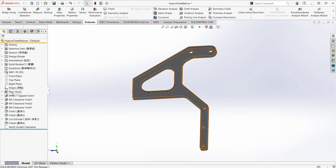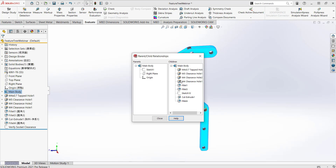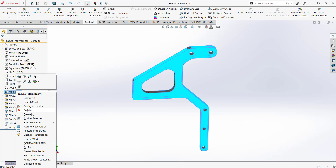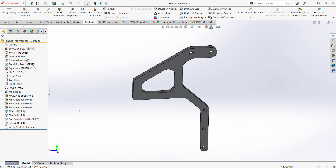Another way to see parent-child relationships is by right-clicking on a feature and clicking 'Parent/Child' — it'll show all of that feature's parents and children. The next tip is about feature properties. Right-click on a feature and go to 'Feature Properties' to see the feature name, add a description, suppress or unsuppress the feature, and see who created it along with the date created and last modified date.